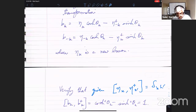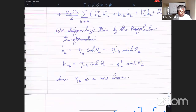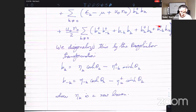Right now θ can be anything and η is a good boson. What you do next is take this decomposition, insert it into the Hamiltonian, and collect all the terms.